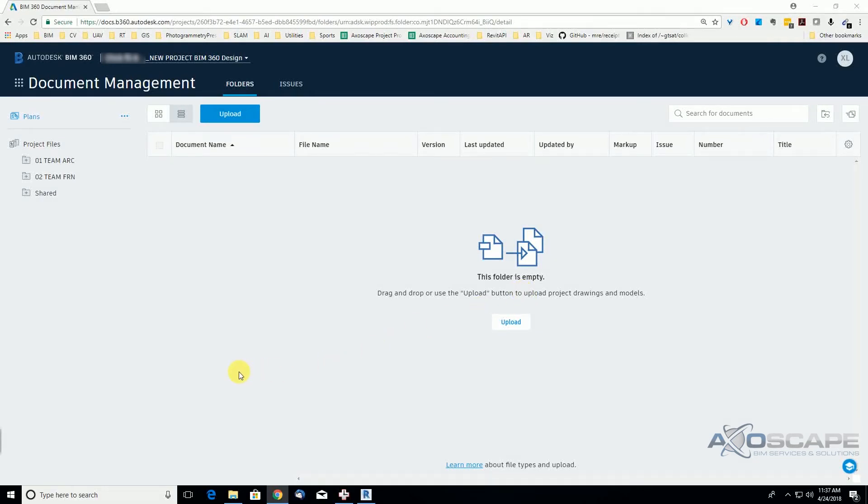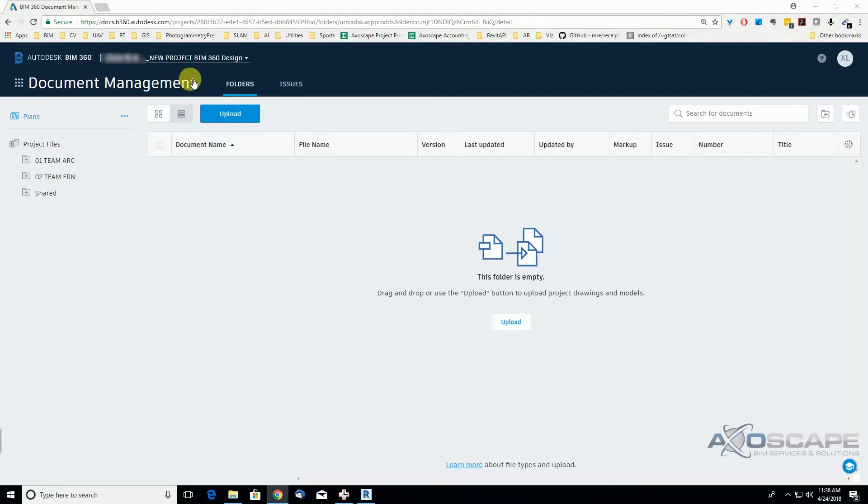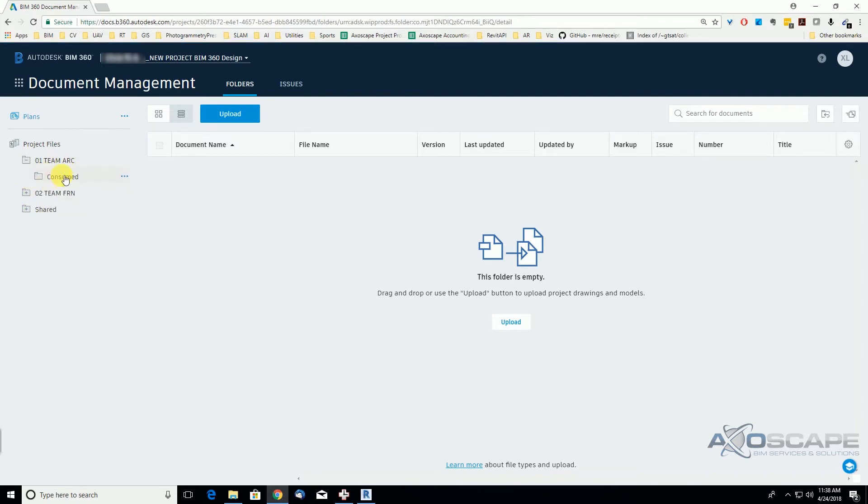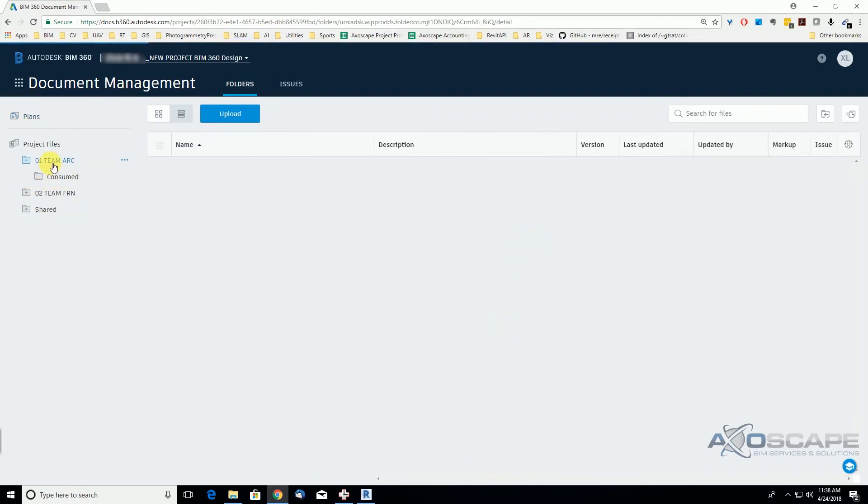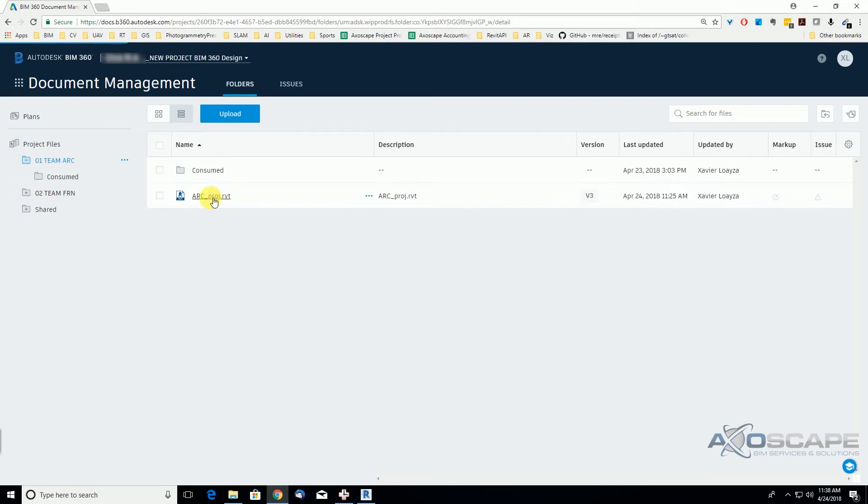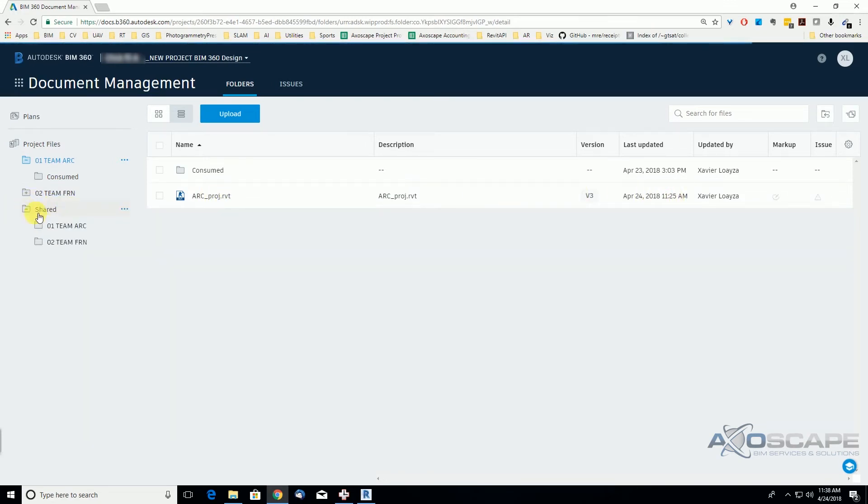Once the architectural file was shared, we can go ahead and explore the document management to see what changed here. As we see here, the architectural theme, this file was updated, and under the shared file it is a new theme.